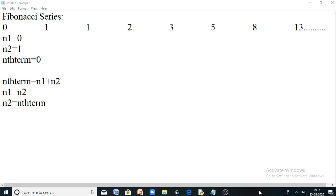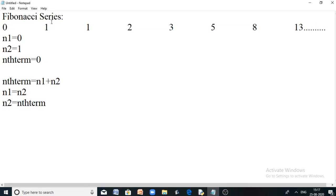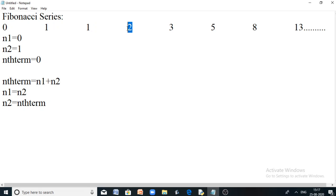What is the Fibonacci series? For example, let us see this is a Fibonacci series — it's a portion of the Fibonacci series. The Fibonacci series starts with the number 0, then 1, then the next number is formed by adding the previous two numbers in the series. So 0 plus 1 is 1. The next number is obtained by adding the previous two numbers — for example, 1 plus 1 is 2. Then the next number 3 is obtained by adding the previous two numbers: 2 plus 1 is 3. This is how every term in the Fibonacci series is formed.